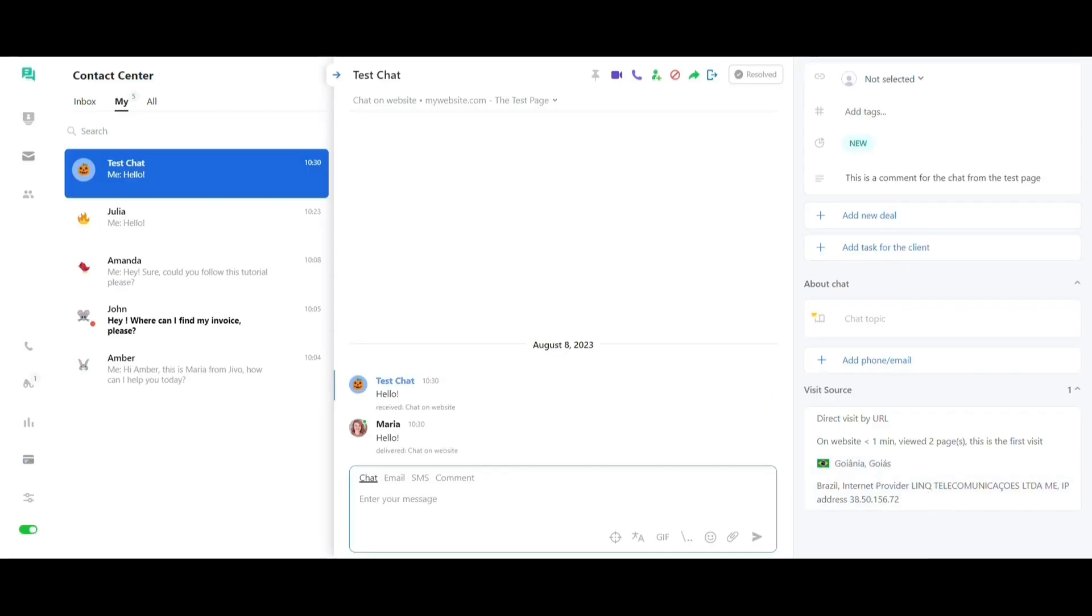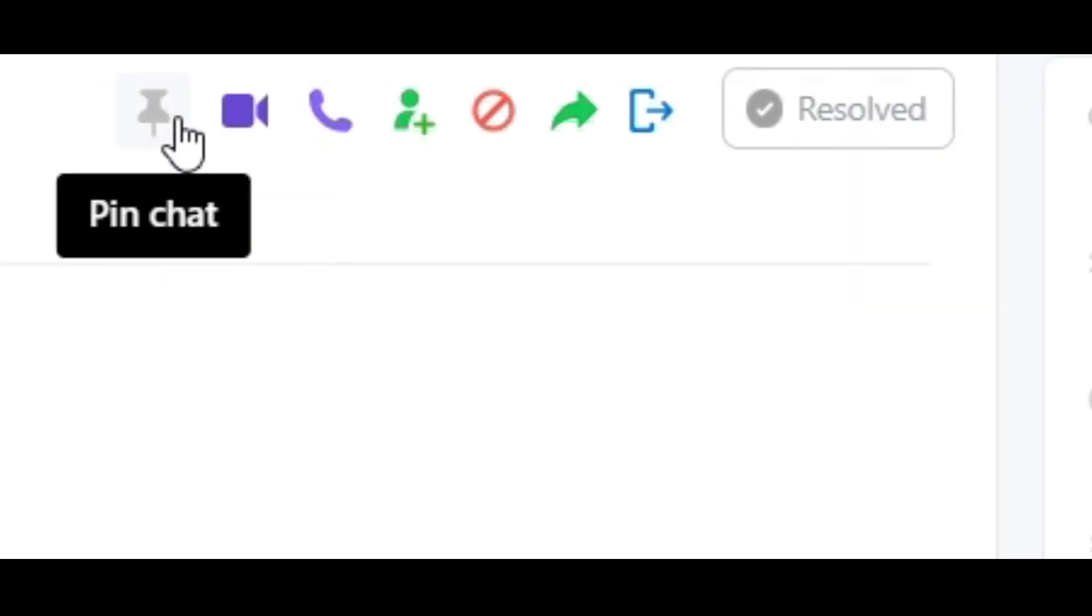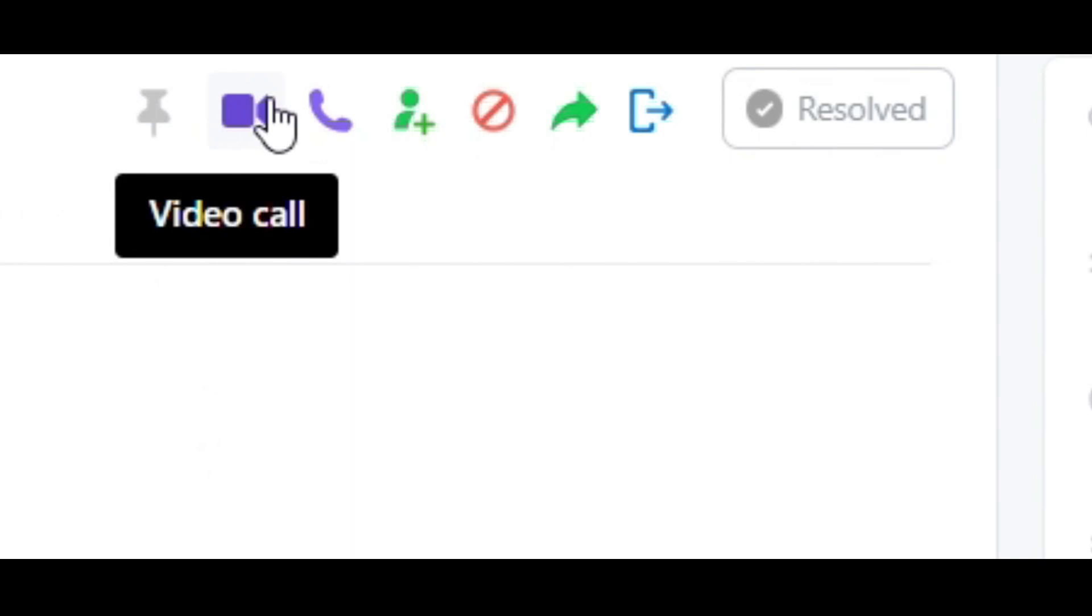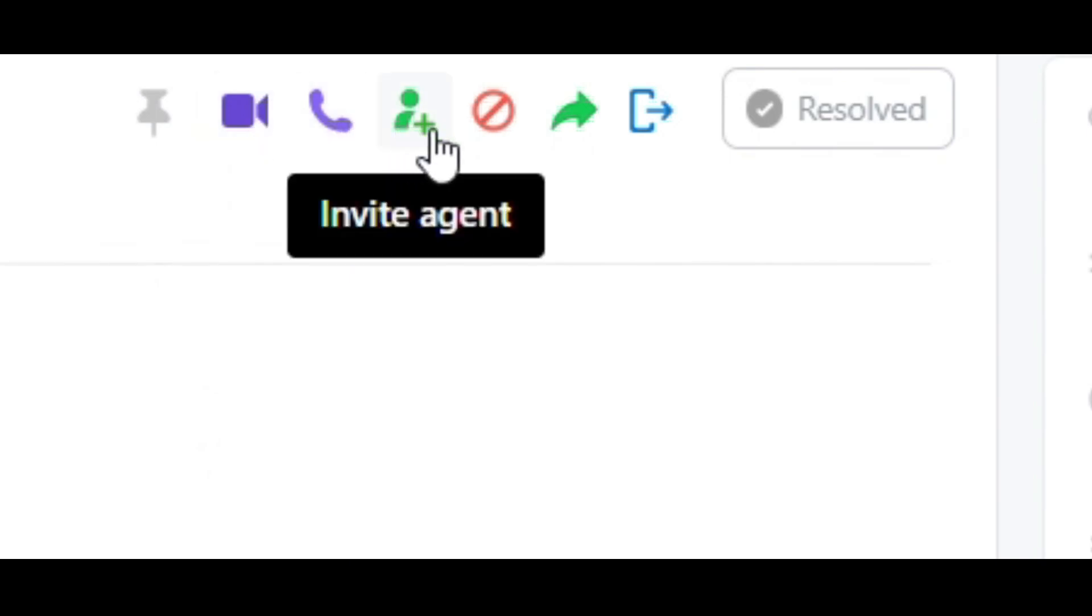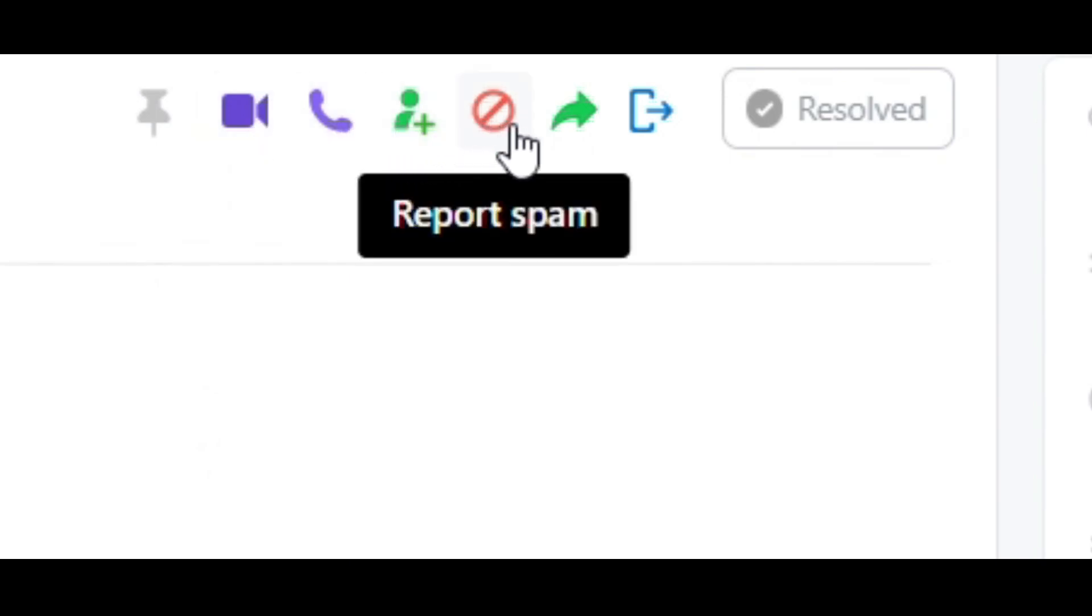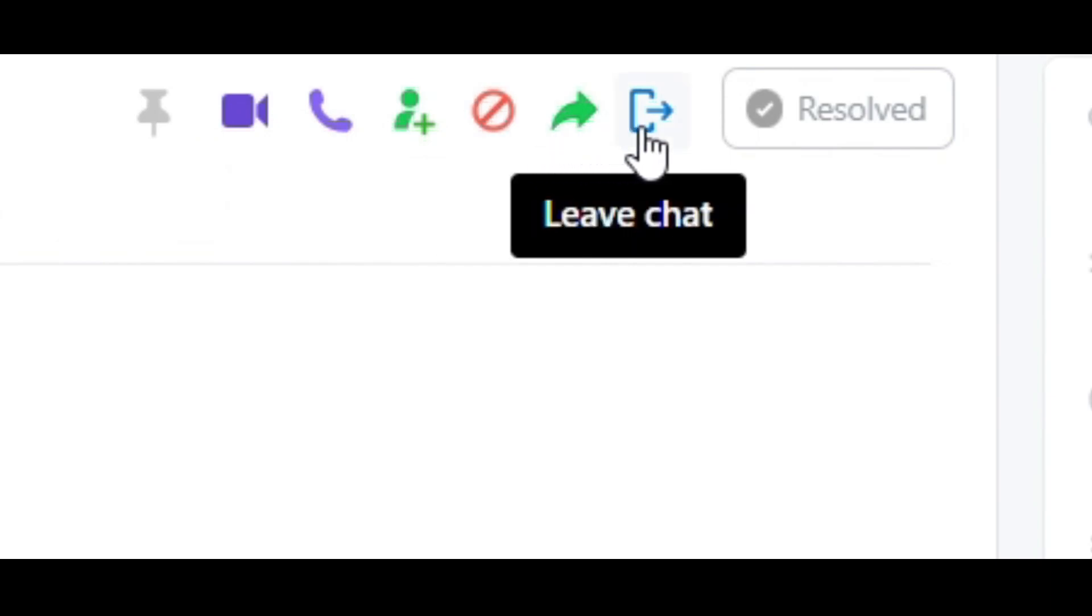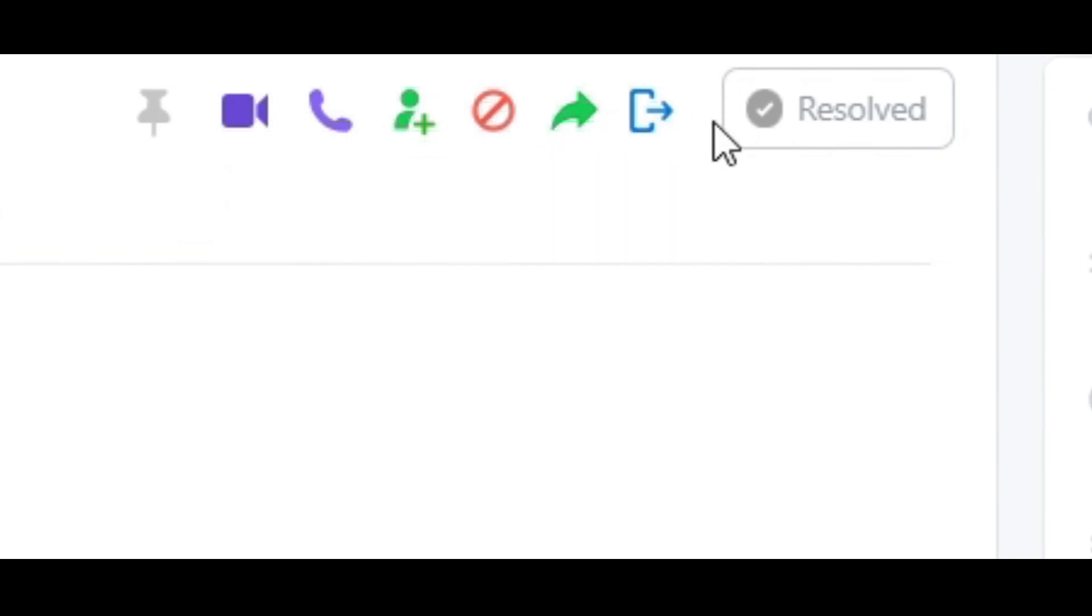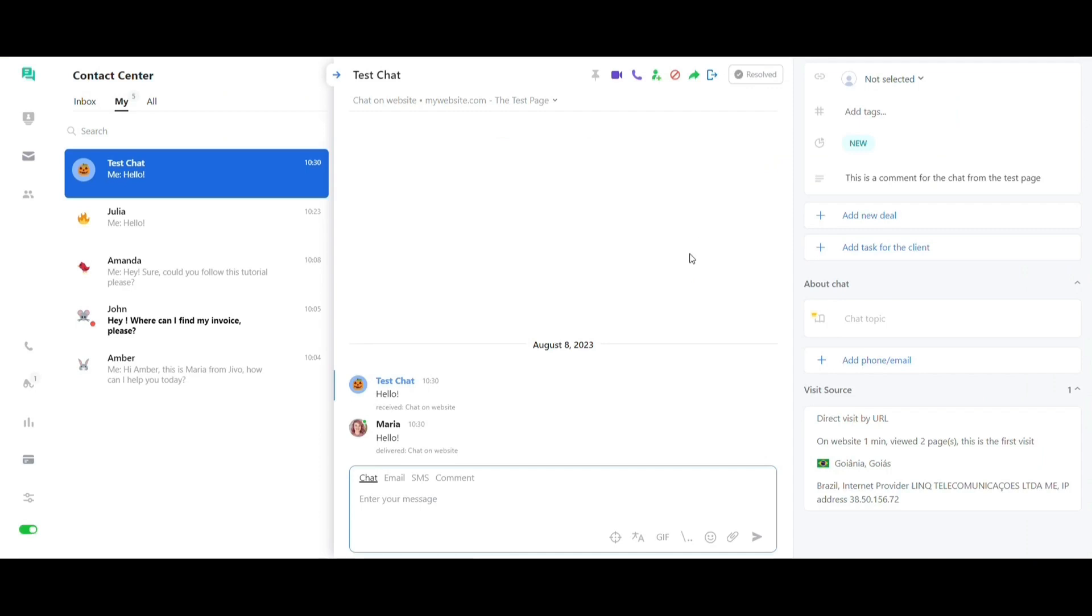During the chat with your client, you can pin the chat at the top of the conversations, make a video call or phone call, invite another agent to join the chat, block spams, transfer a chat to another agent, exit the chat or choose to resolve it.